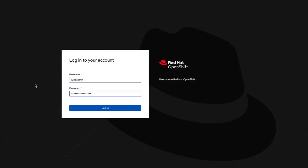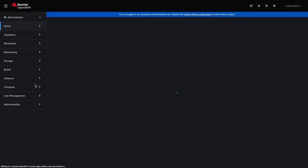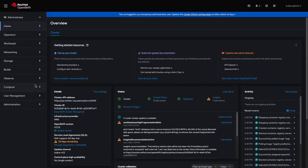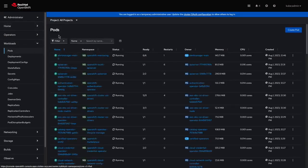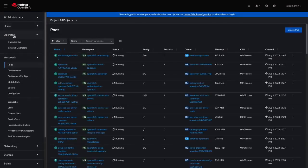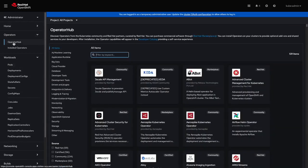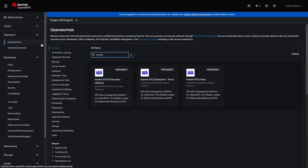We'll start by authenticating to our newly deployed OpenShift cluster. If I have a look at the pods currently running, we'll see all of the default pods for OpenShift in the cluster. I'll navigate to the Operators tab and click on the Operator Hub. I'll search for Kasten and I can see three results returned from the Marketplace, which align to the different pricing models available for Kasten K10 licensing.